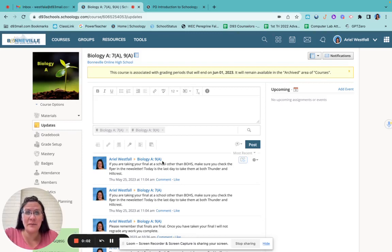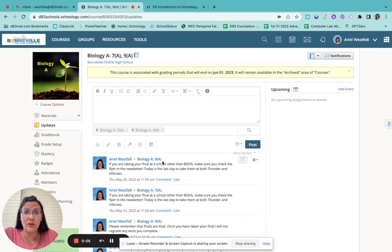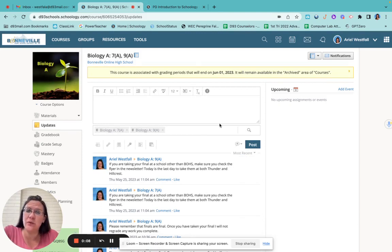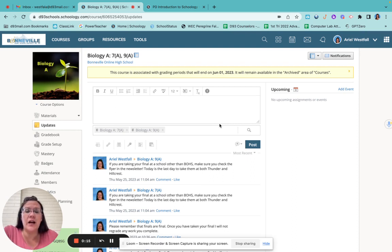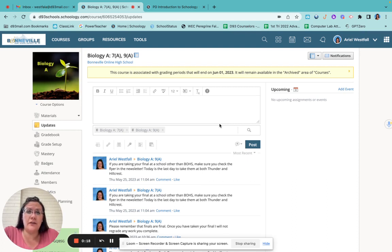Hey guys, welcome to BOHS. If you are watching this video, you are probably taking one of my science classes. I'm Mrs. Westfall and I just wanted to get on quick, give you guys an introduction to the school, to Schoology, to your classes. Try and answer any questions and concerns you have right off the bat.